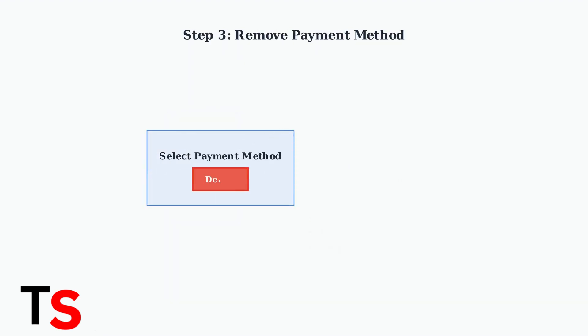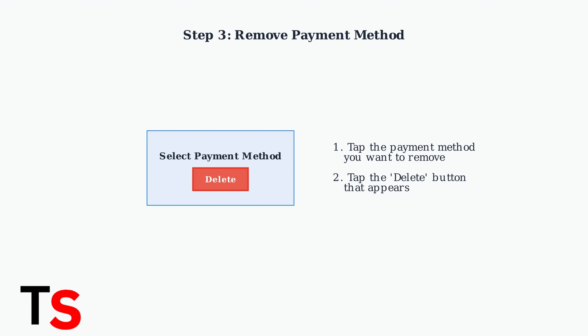To delete a payment method, first tap on the specific payment option you want to remove. This will open the details for that payment method. Look for and tap the Delete button to remove it from your account.